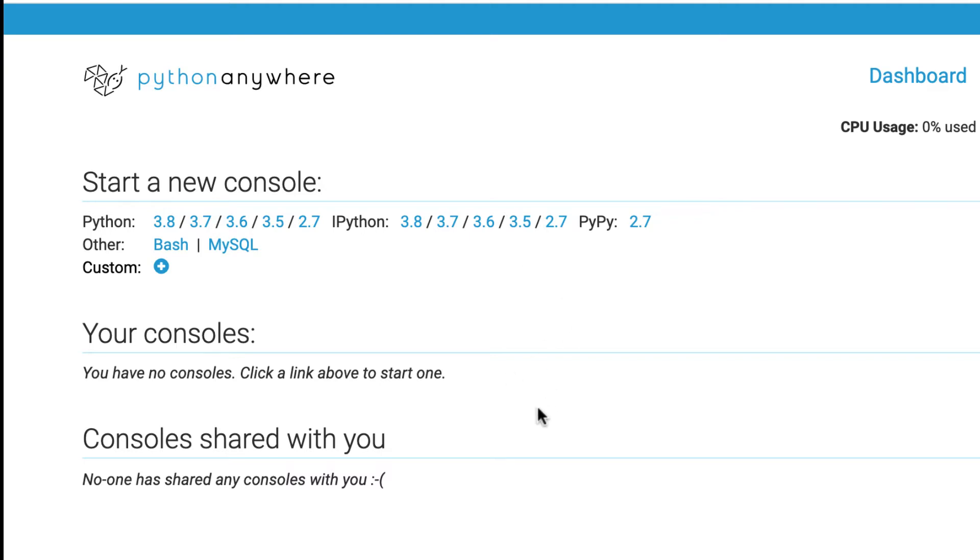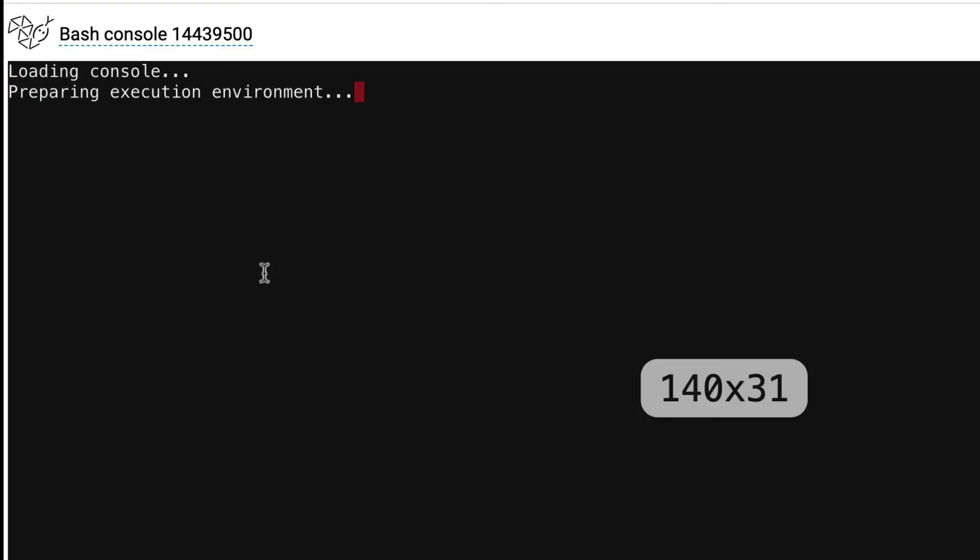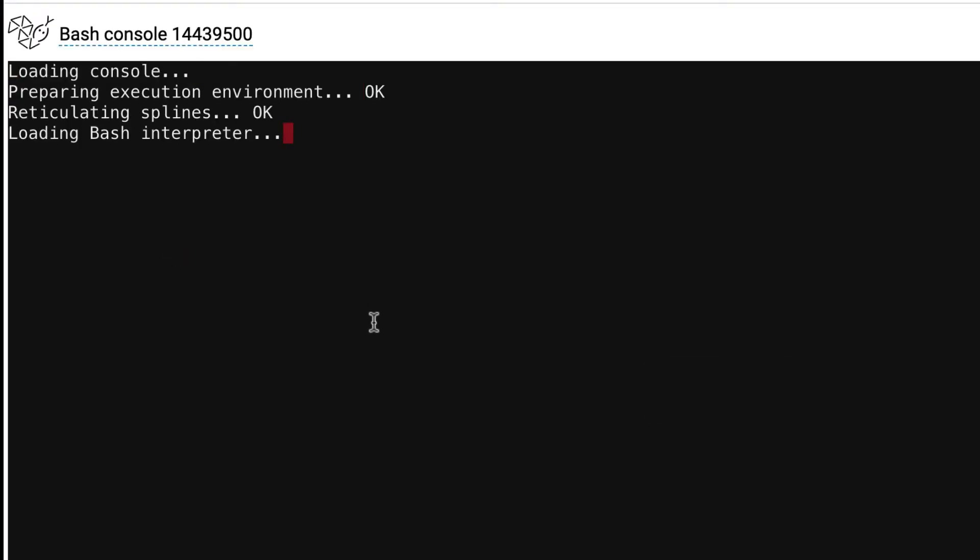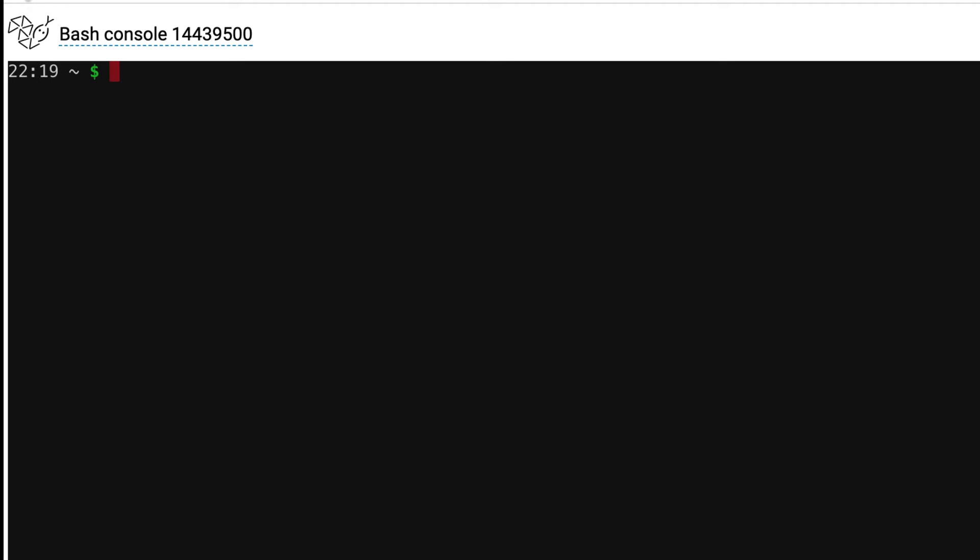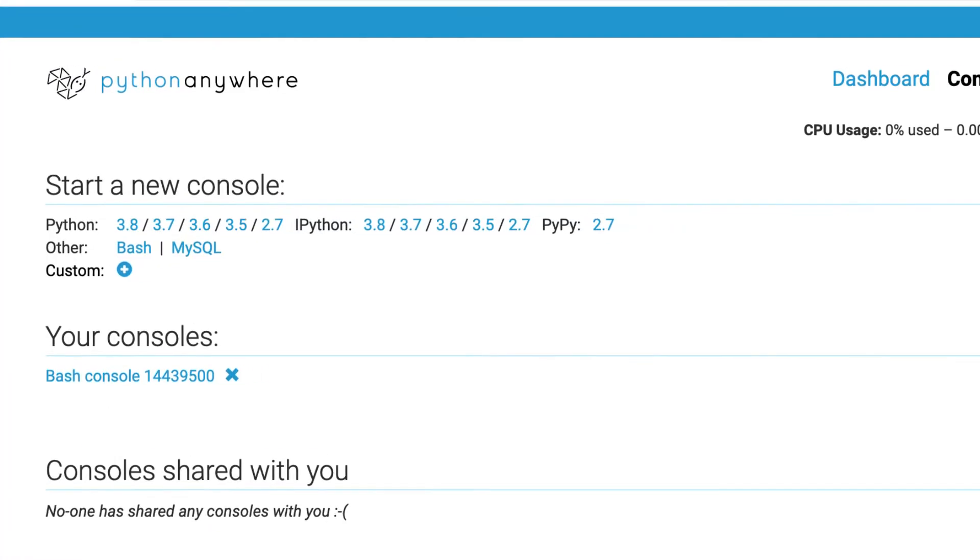So these are the consoles, that's the command line. When you click on this, that'll look like something like that, where you get a command line environment that we're going to learn to work in. So that's what that is, I'll just hit back.